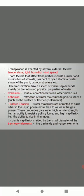First is cohesion. Mutual attraction between water molecules is called cohesion. Attraction of water molecules to polar surfaces is called adhesion. Surface tension means water molecules are attracted to each other in the liquid phase more than to water in the gas phase. These properties give water high tensile strength, an ability to resist a pulling force, and high capillarity, ability to rise in thin tubes. In plants, capillarity is aided by small diameter of tracheary elements, the tracheids and vessel elements.